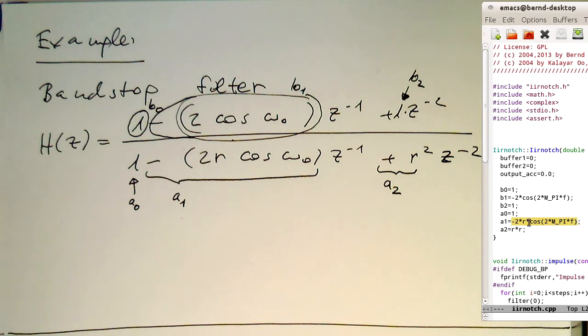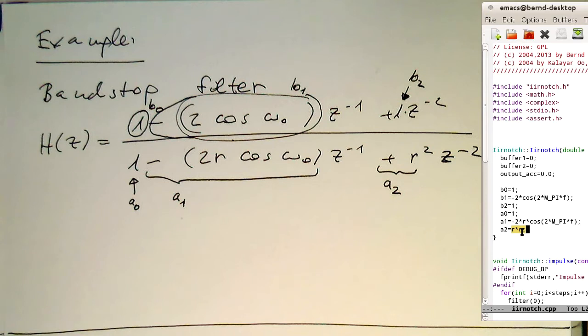And then the last term here, a2, the r square. I just do r multiplied by r here. With that I initialize my coefficients here.